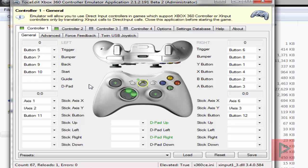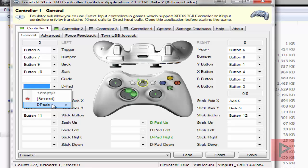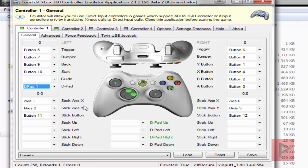So for some reason the mapping is all jacked up — I don't know why that is — but here we see A, B, X, Y is working, analog is working, select/start is working. But the D-pad is not working yet. Not a problem — just go to D-pad, D-pads, D-pad 1.